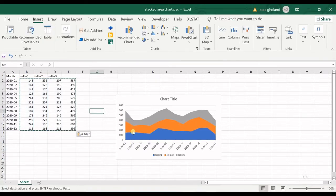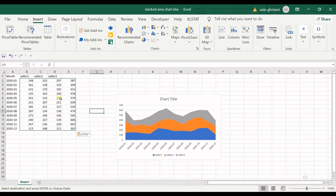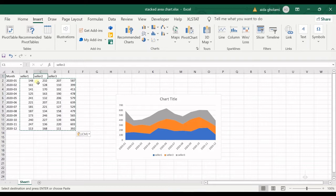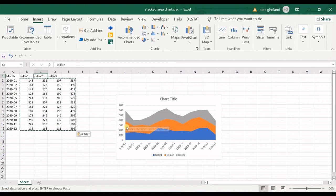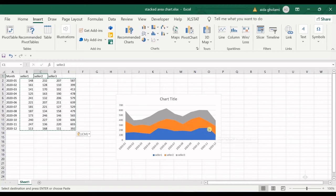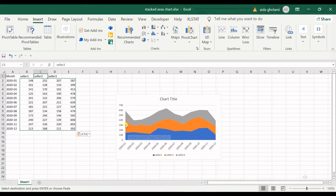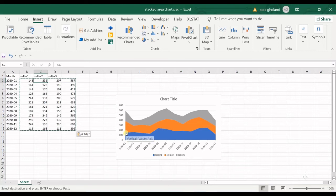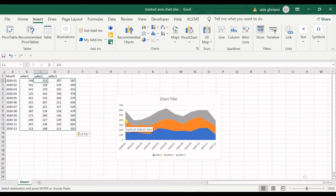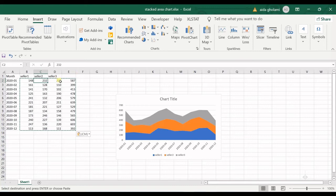It first draws the first area chart based on seller one, and then it goes to seller two. It considers the baseline as this line of seller one, so seller one will be the baseline for seller two. You can see this is 232, it sums up this number with this number, and it gets near 400.